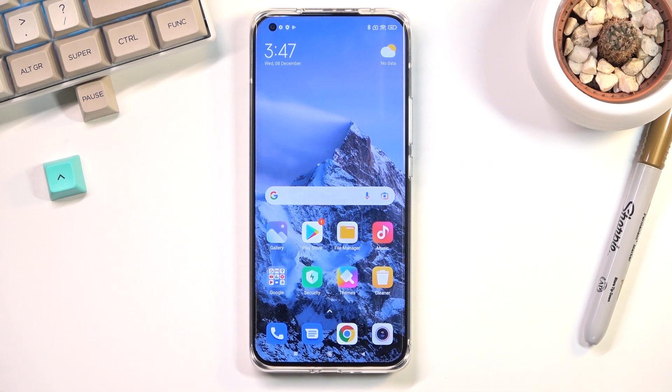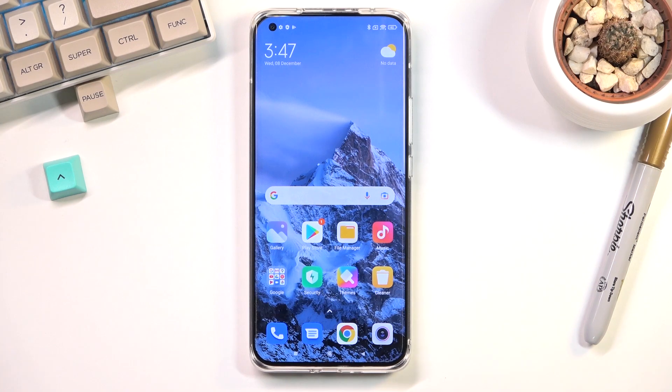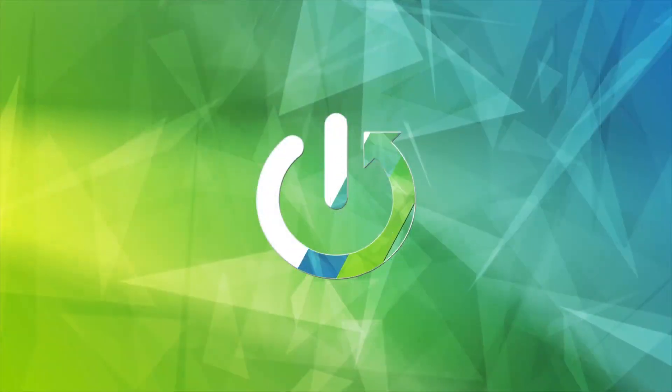Welcome! In front of me is a Xiaomi Mi 11 Ultra and today I'll show you how to capture a screenshot on this phone.